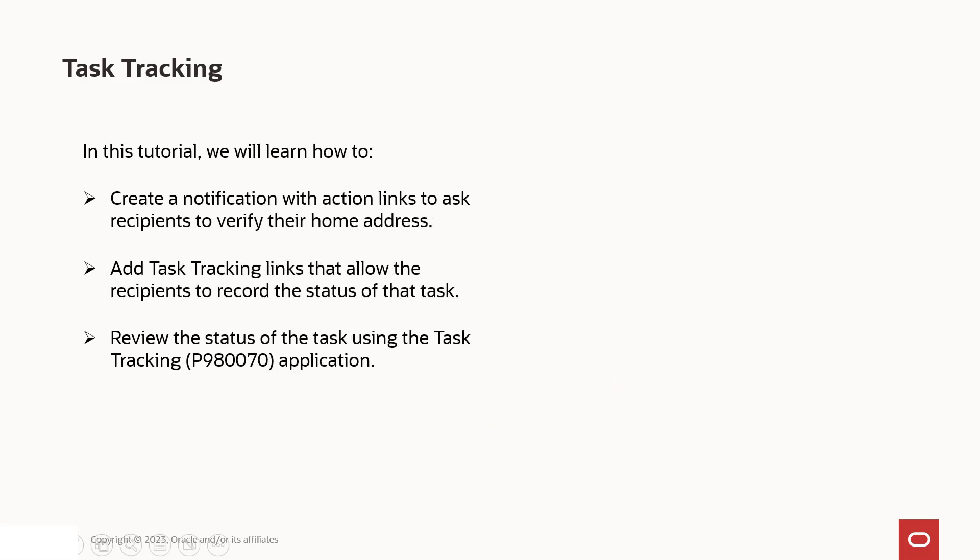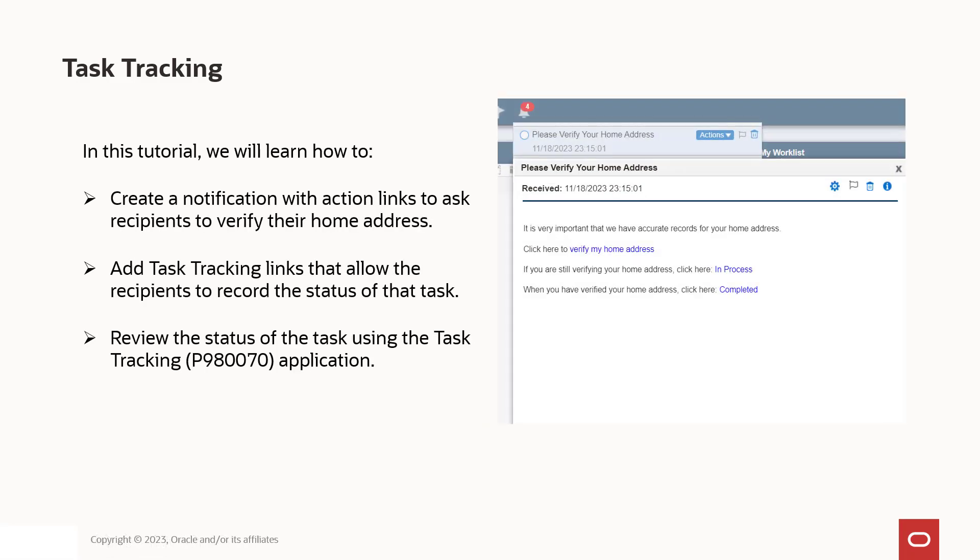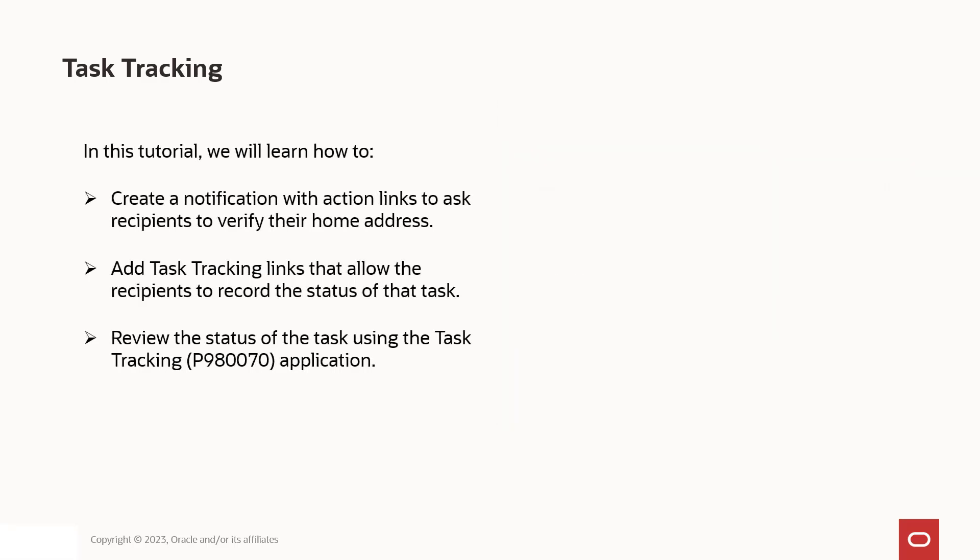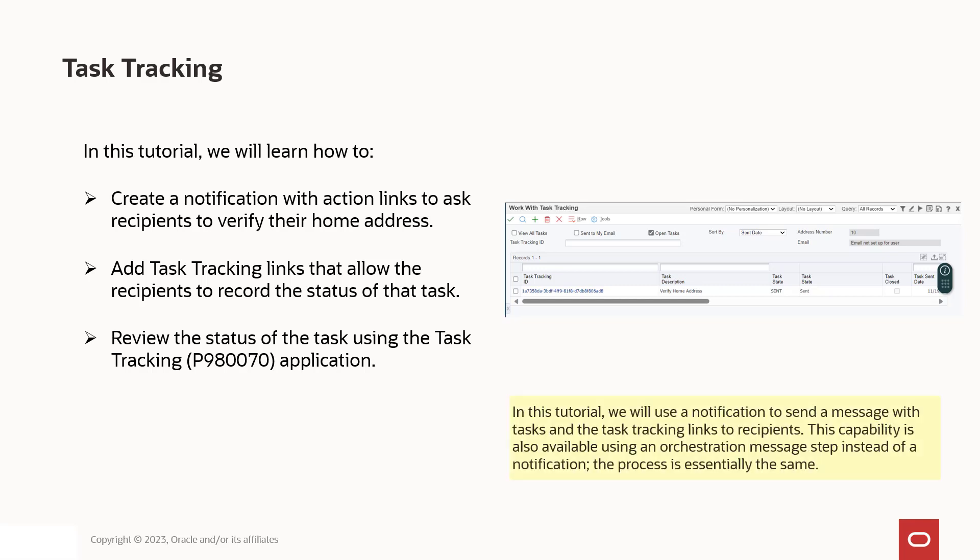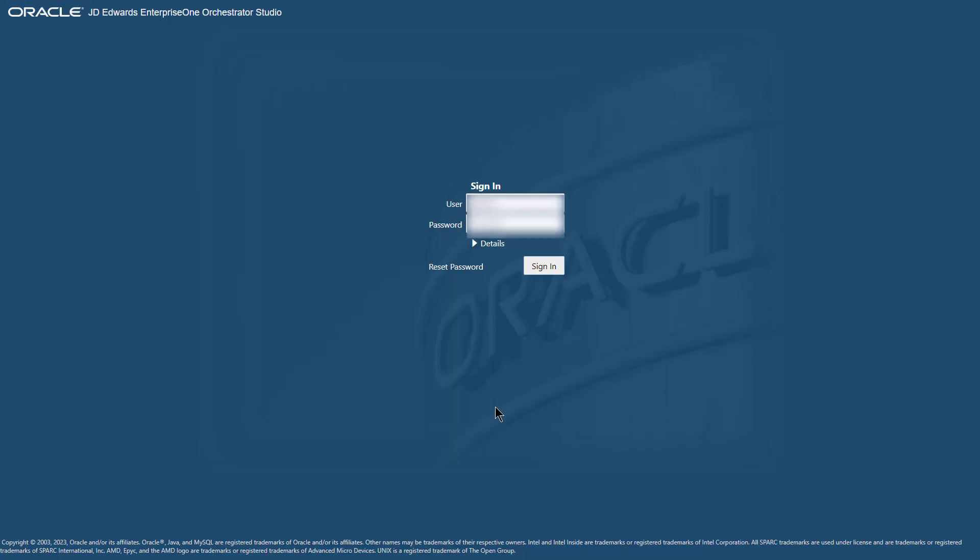In this tutorial, we will learn how to create a notification with action links to ask recipients to verify their home address, add task tracking links that allow the recipients to record the status of that task, and then review the status of the task using the task tracking application. We will use a notification to send a message with tasks and the task tracking links to recipients. This capability is also available using an orchestration message step instead of a notification. The process is essentially the same. Let's get started.